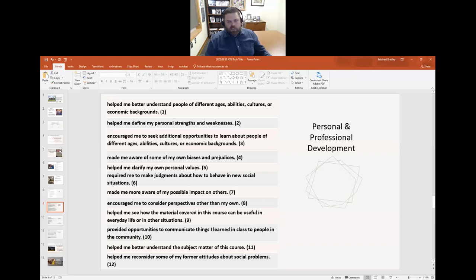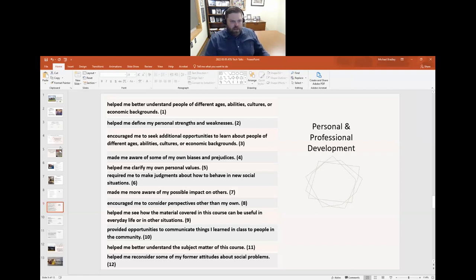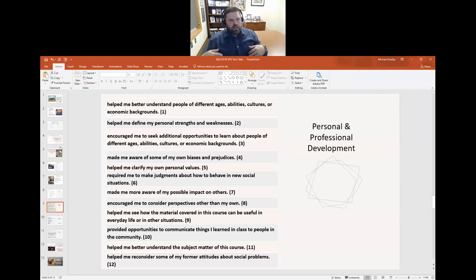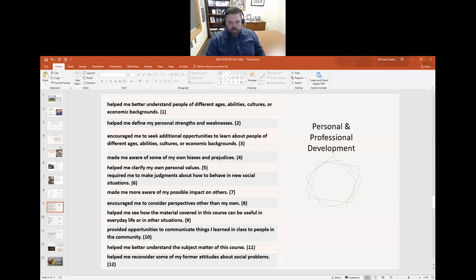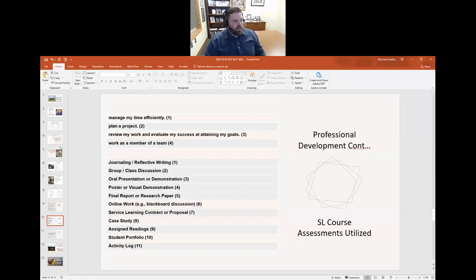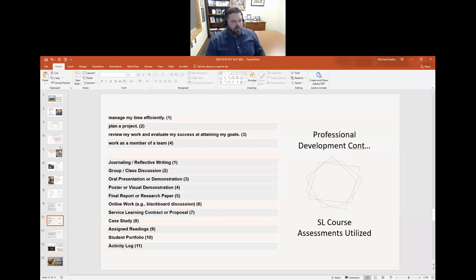We worked mainly with the University of Georgia's Center for Service Learning and Community Engagement, and I think it's University of Portland as well — I have a full set of previous literature if you're interested. What we really wanted to know is whether there is personal and professional growth and development. Some of these items can be viewed as a little vague, but we felt they covered what we were hoping to get out of it overall. Items include: manage my time efficiently, planning a project, and working as a team member. We also asked what kinds of assessments were utilized within the course.